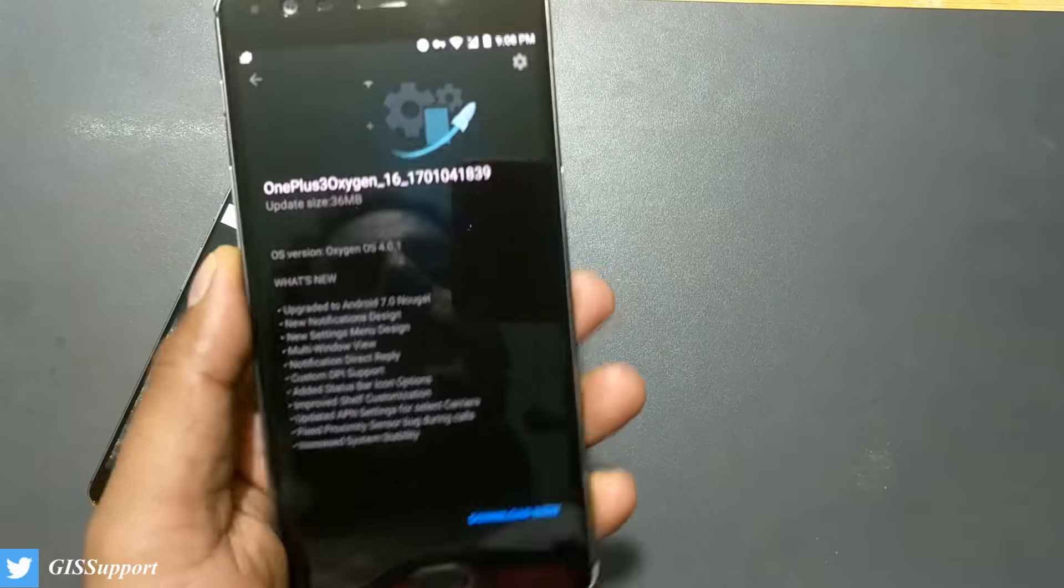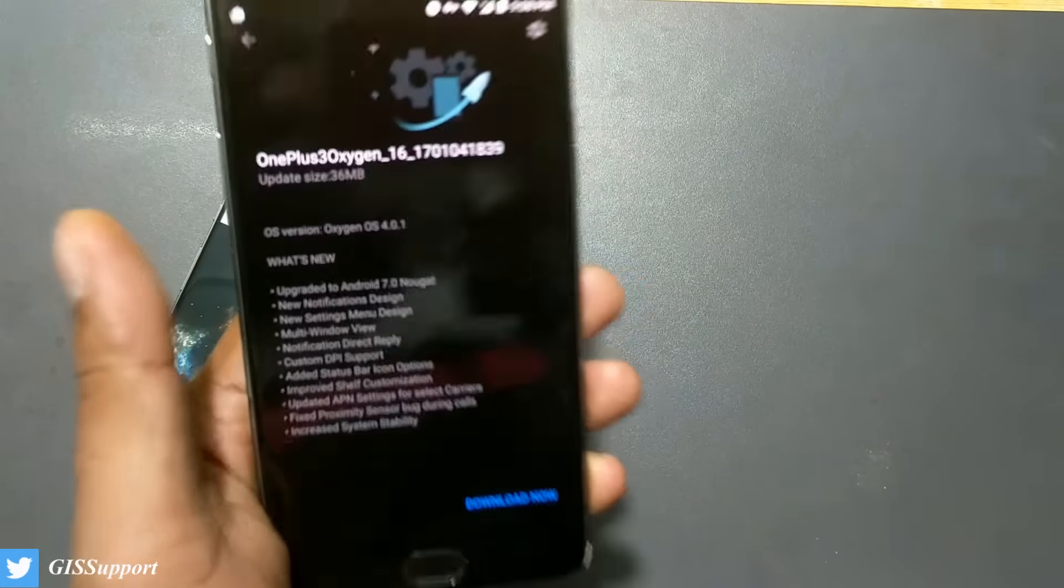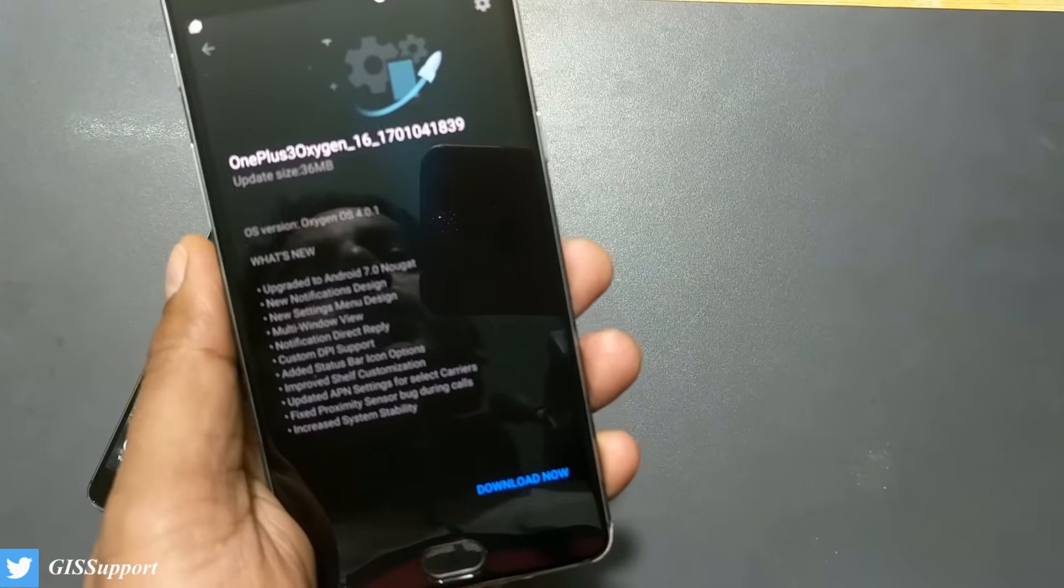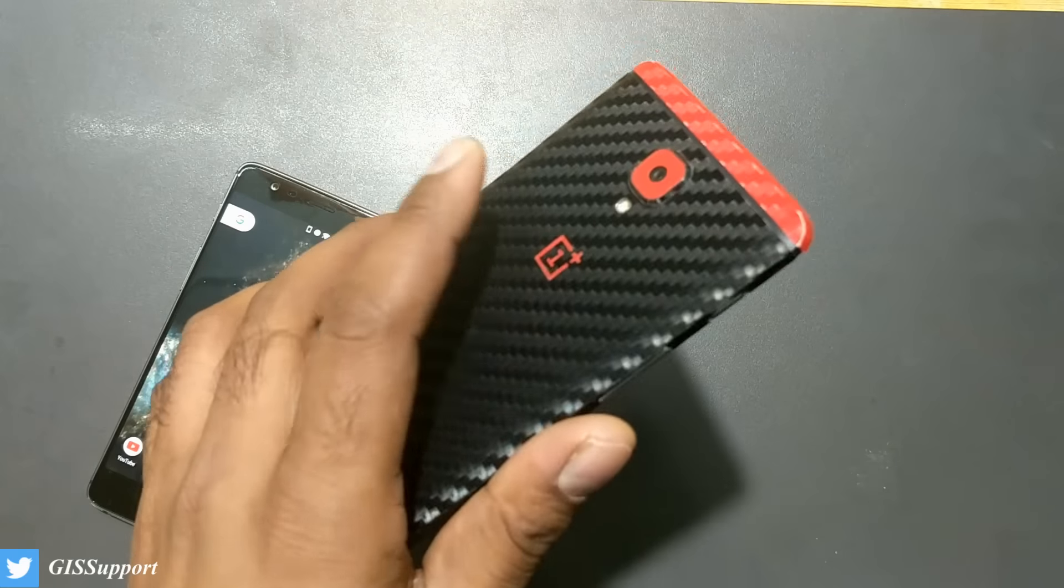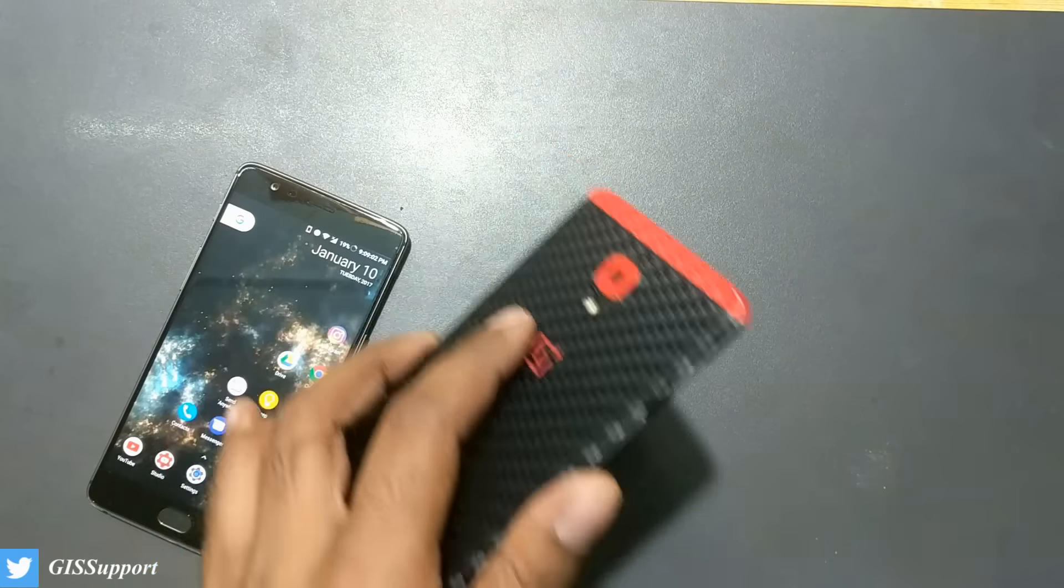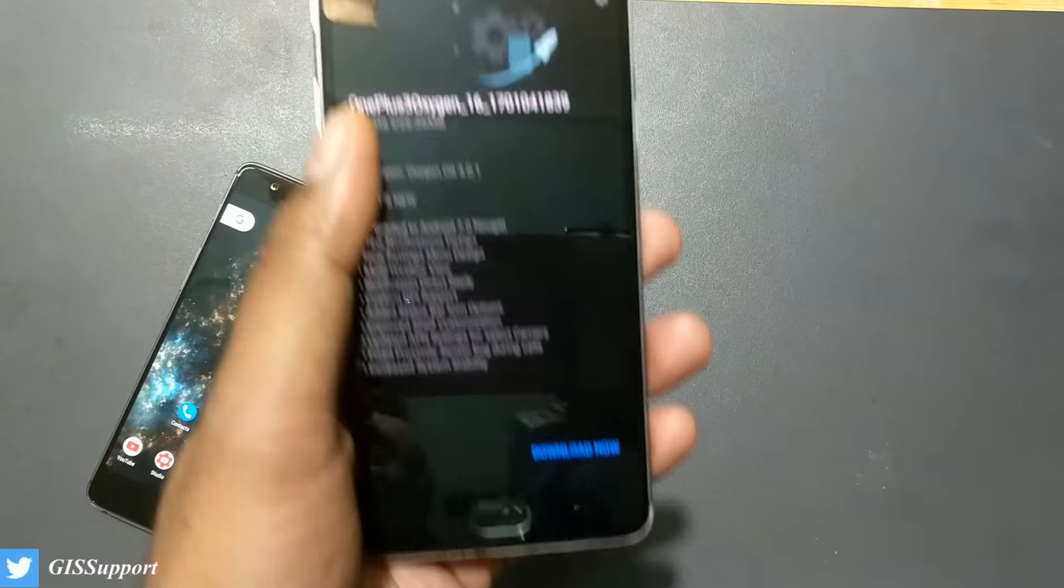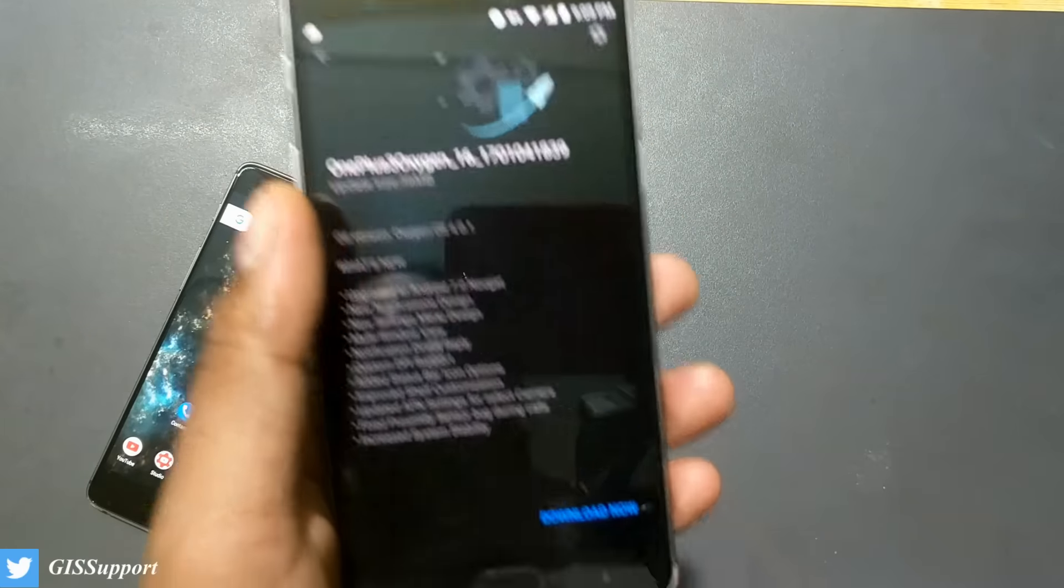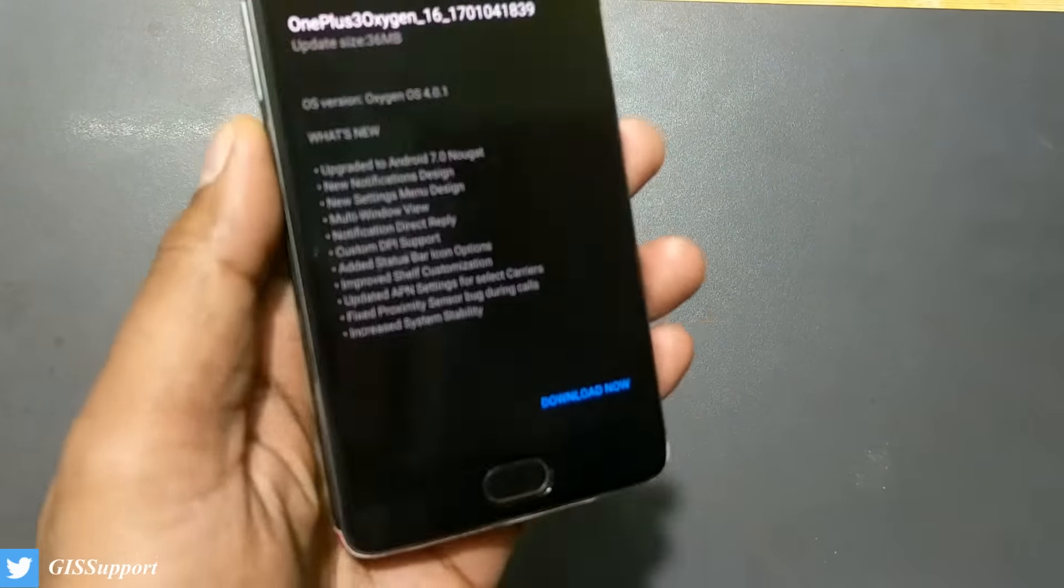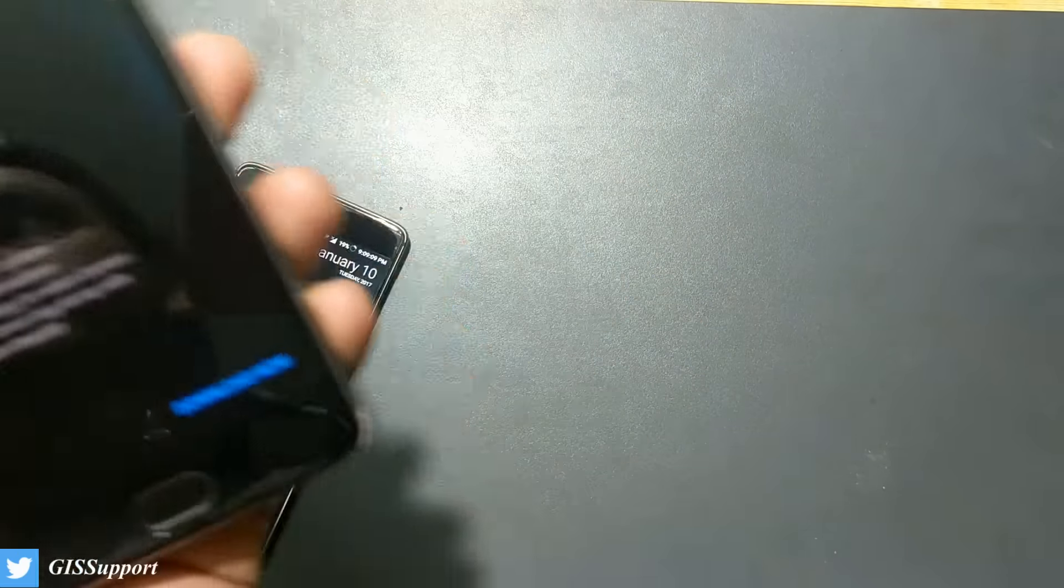We will see how you can do that. First of all, let me tell you how I did it. I was on the Open Beta 10 for the OnePlus 3. This is OnePlus 3 and this is 3T. I was on the TWRP recovery and it failed, so I installed the stock recovery.